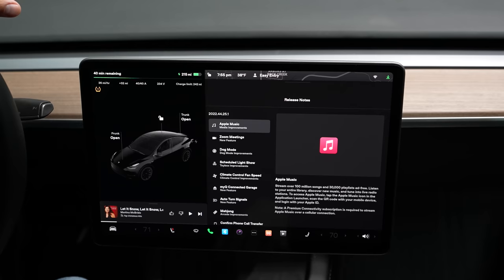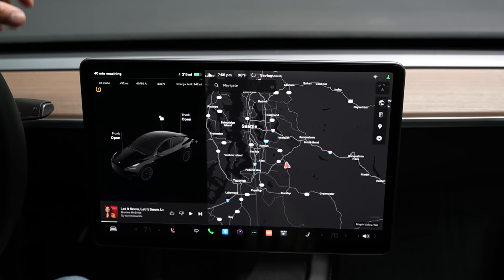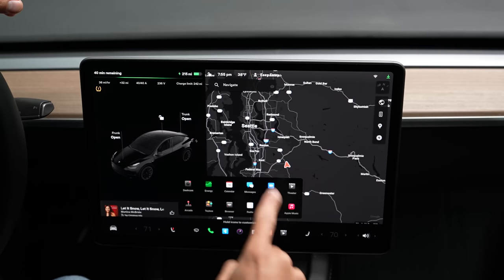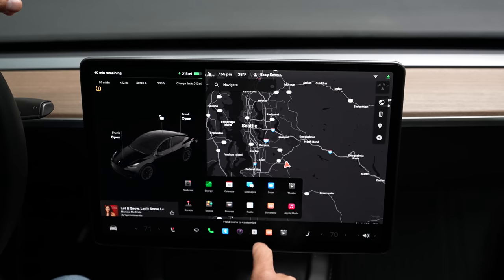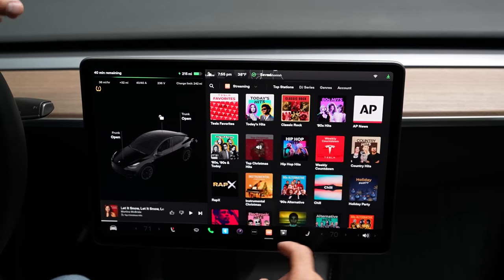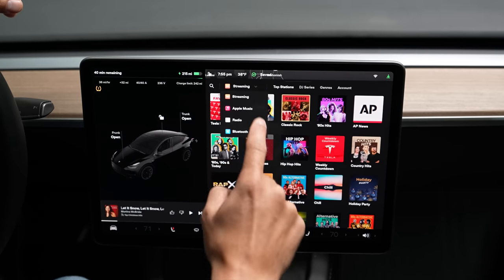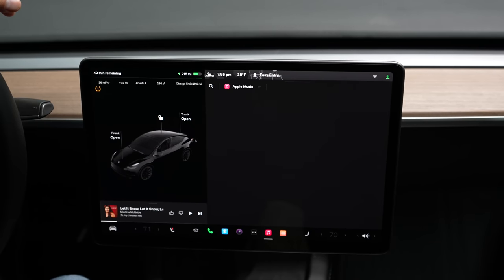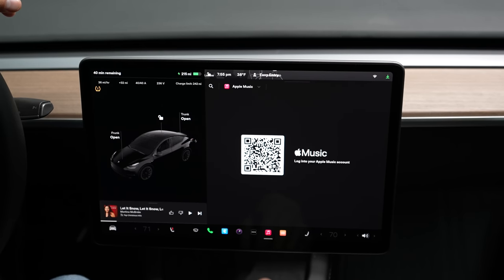The first thing on the list is Apple Music. To get to Apple Music, come down into your menu where you've got all your items. Go into streaming, or really open up anything, and tap the down arrow — you'll see Apple Music is now included. Tap Apple Music.